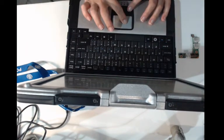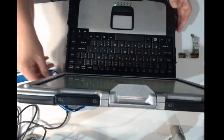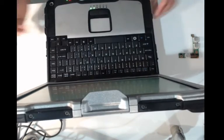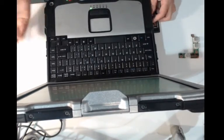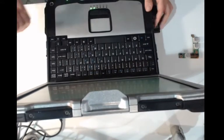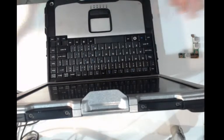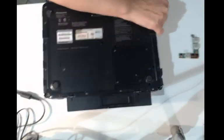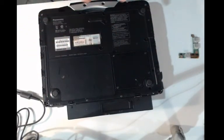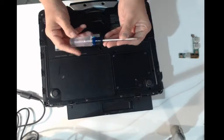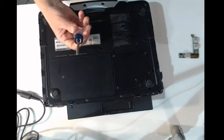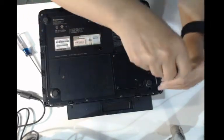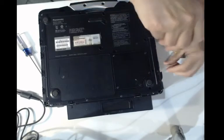Now we're going to start by turning the computer off. And we're going to, as usual, remove the battery. Remove all power from it. And we have to remove all the screws from this base.